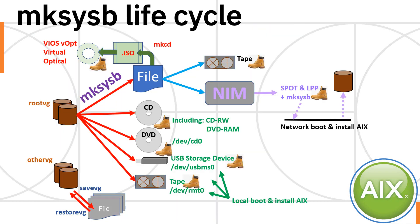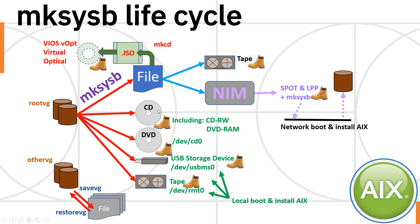So here's a little lifecycle diagram showing you what's going on. If we have rootvg, then we're going to use the mksysb command and we have a different volume group, then we're going to use the savevg, restvg.